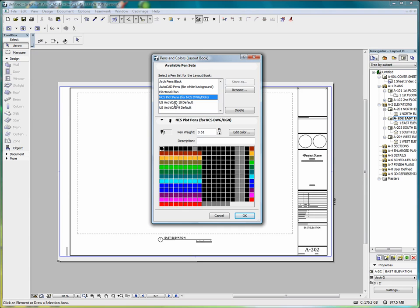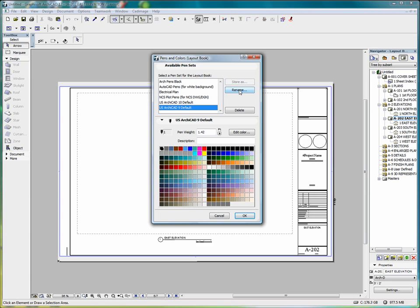We have options to rename a pen set, delete a pen set, and we can edit colors of individual pens.